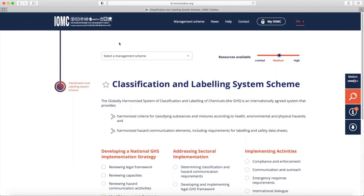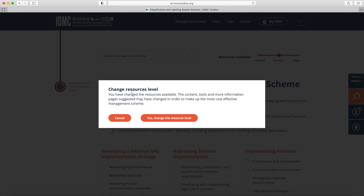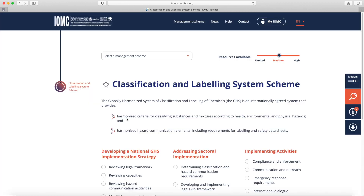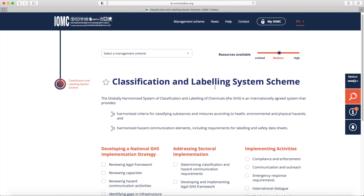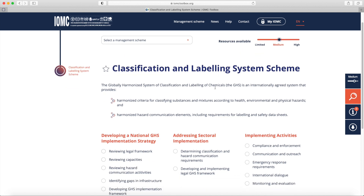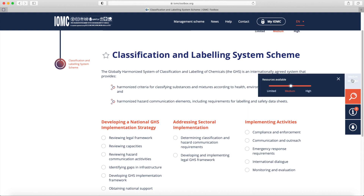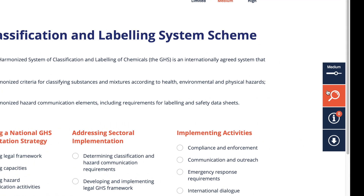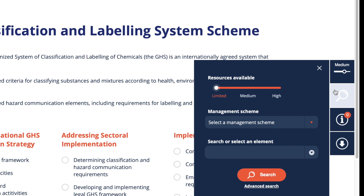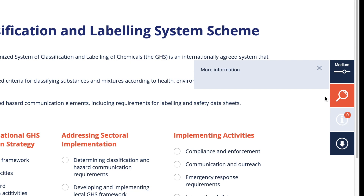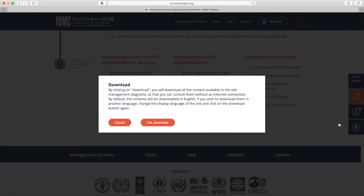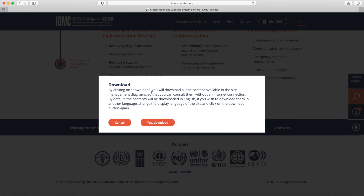You also have the possibility to fine-tune your search directly from the Management Scheme page. Above the title of the Management Scheme, you can specify the resources available in your country. Another way of doing this is by clicking on the first button of the floating menu on the right-hand side of the screen. In this menu, there are three other buttons that give you the possibility to look for a resource using the search bar, access information, or download all the content available on the page so that you may read it offline in the selected language of the website.